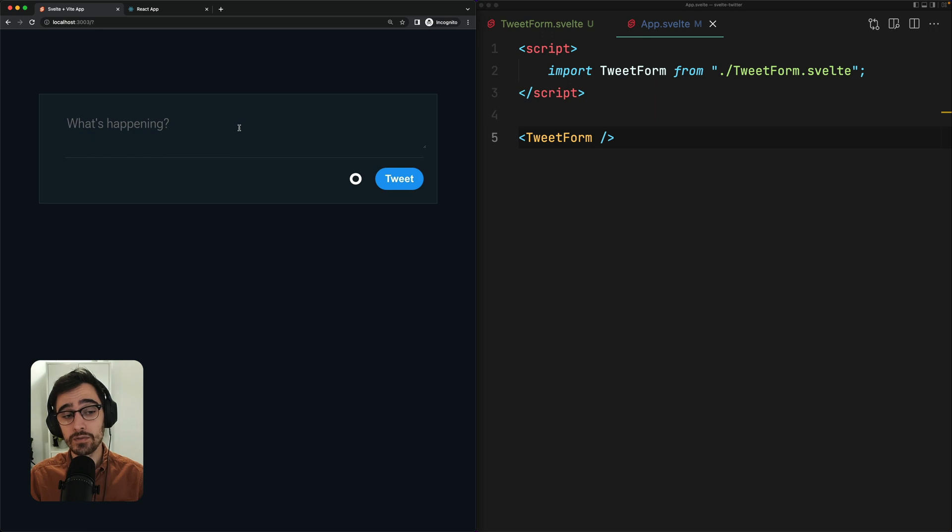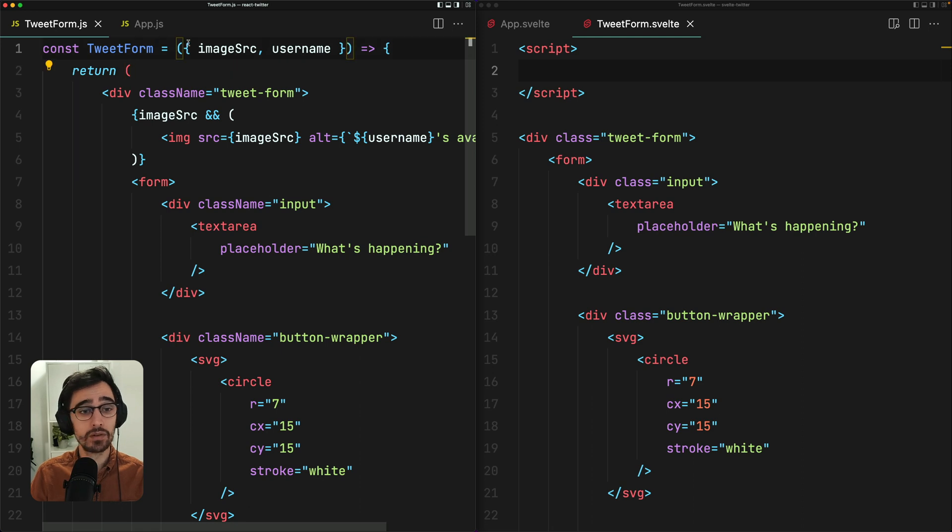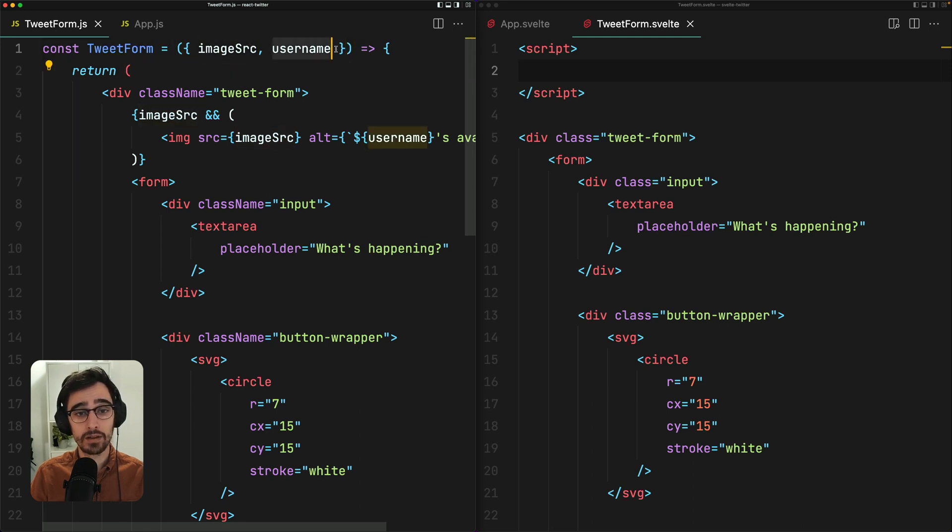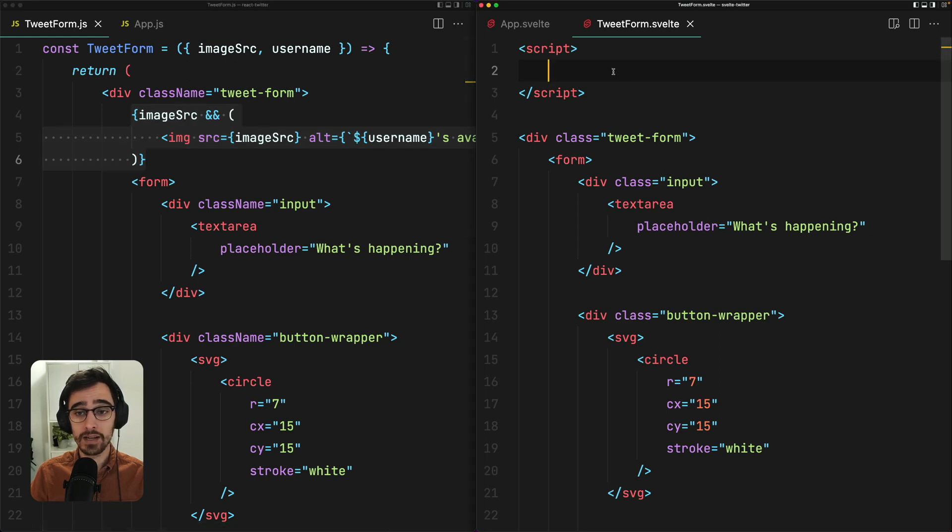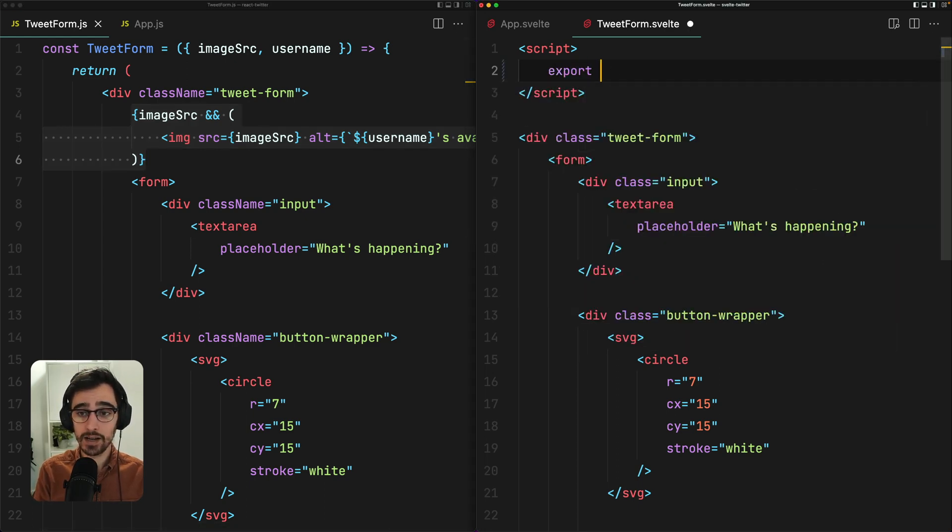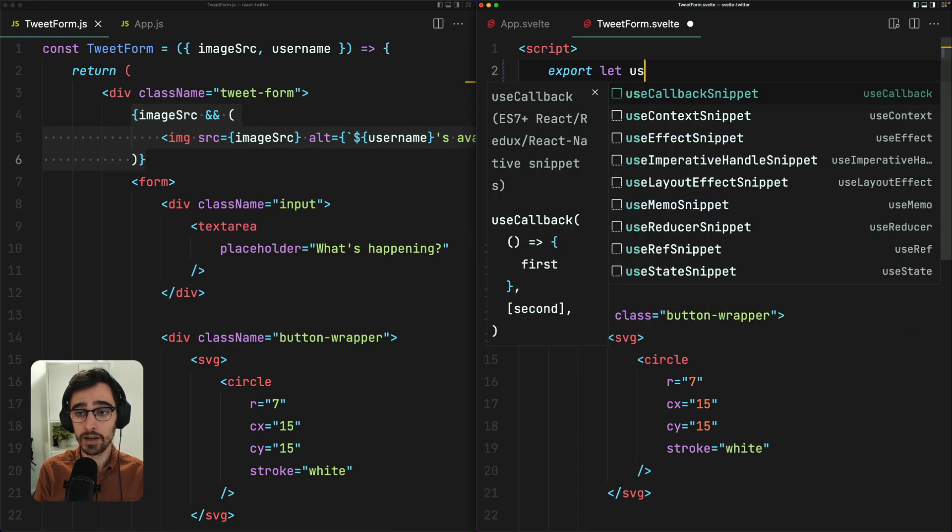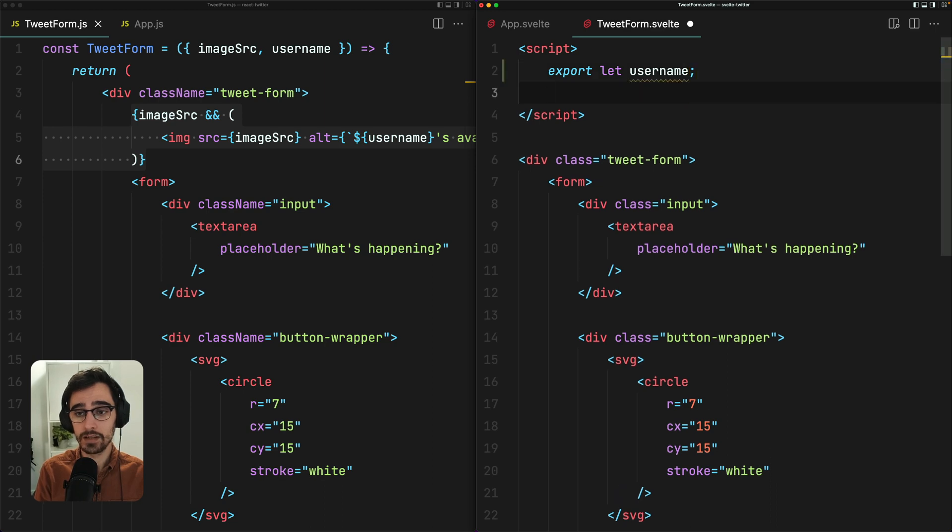Now I want to render the avatar by passing some props down to my tweet form. How do we do that in Svelte? In our React component, we access our props as function parameters. And we can use them in our JSX. But in our Svelte component, we declare a new prop like this. Export let username. Export let image source.